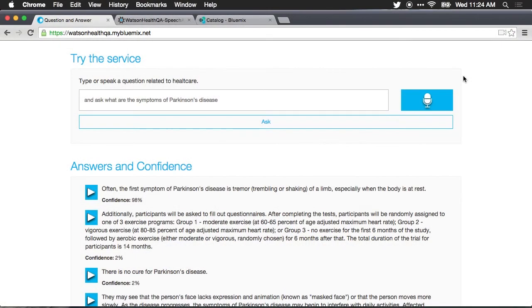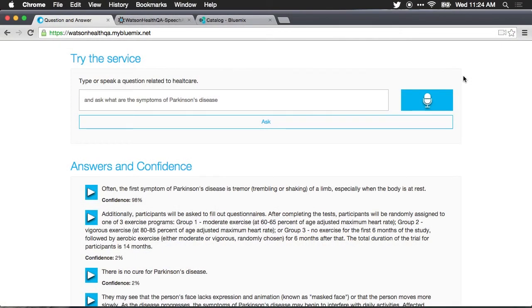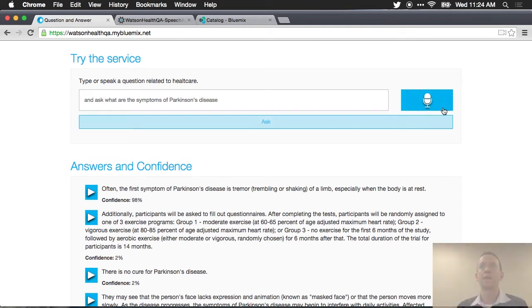You can see that the service took the input from my voice, converted it to text, sent it to the Watson server, got an answer back in full natural language, and the browser read that back to me. Now let's try another example.